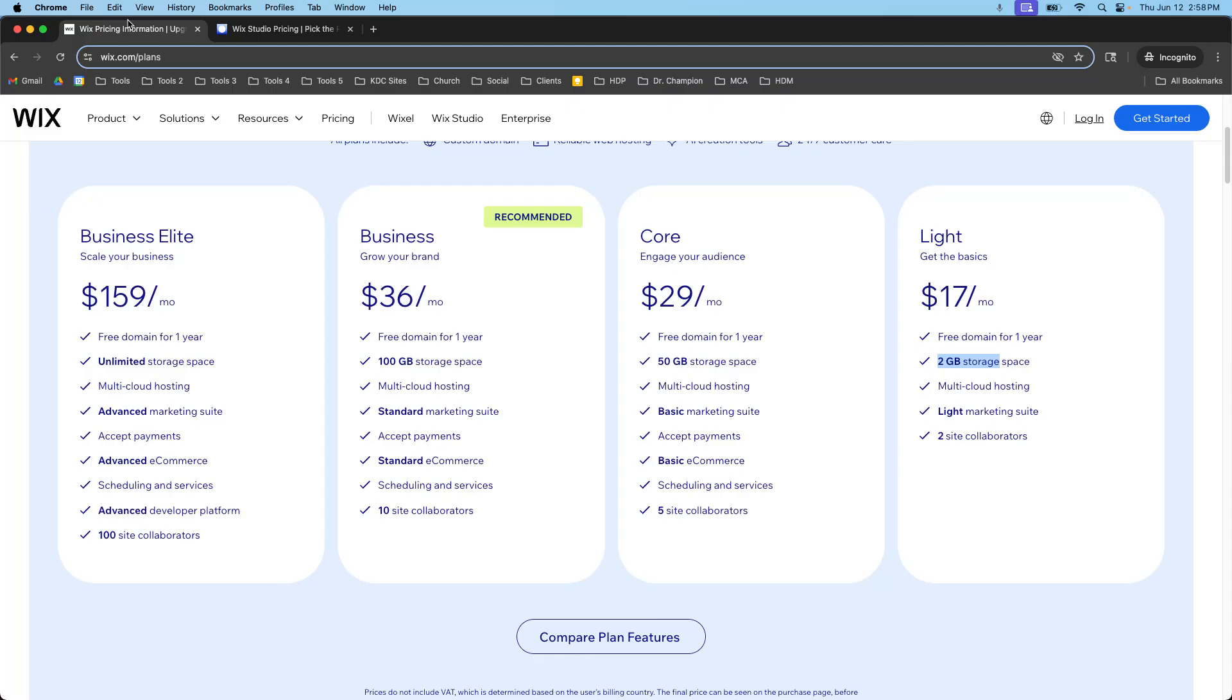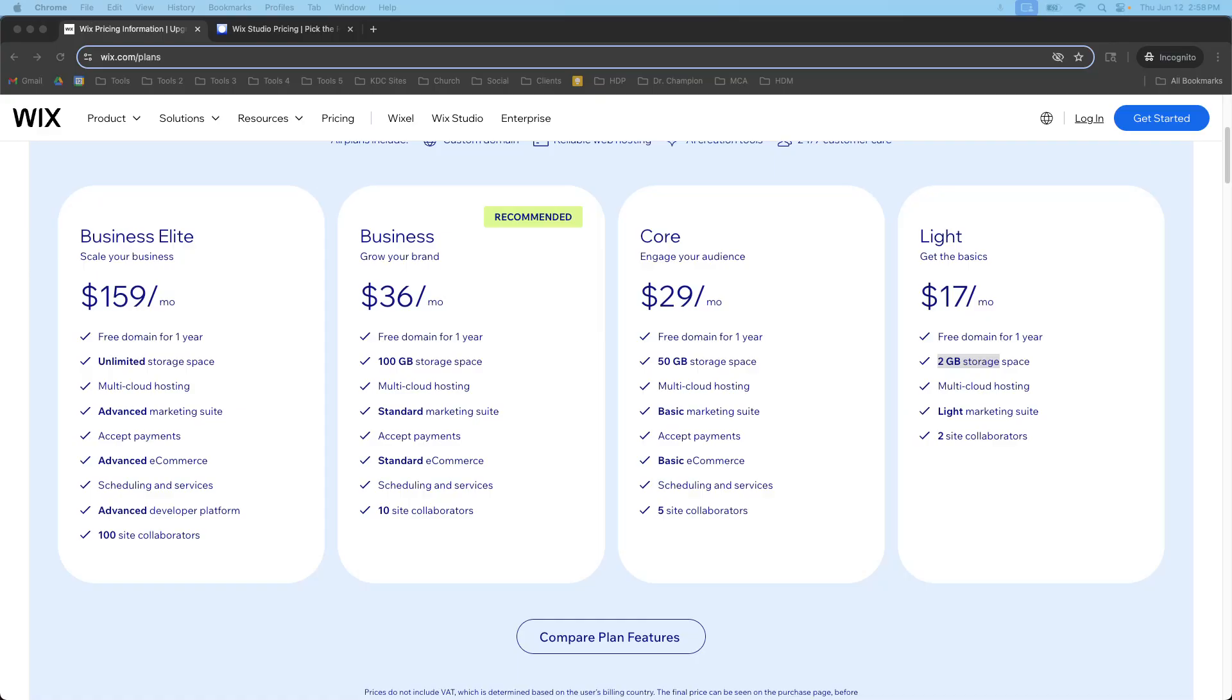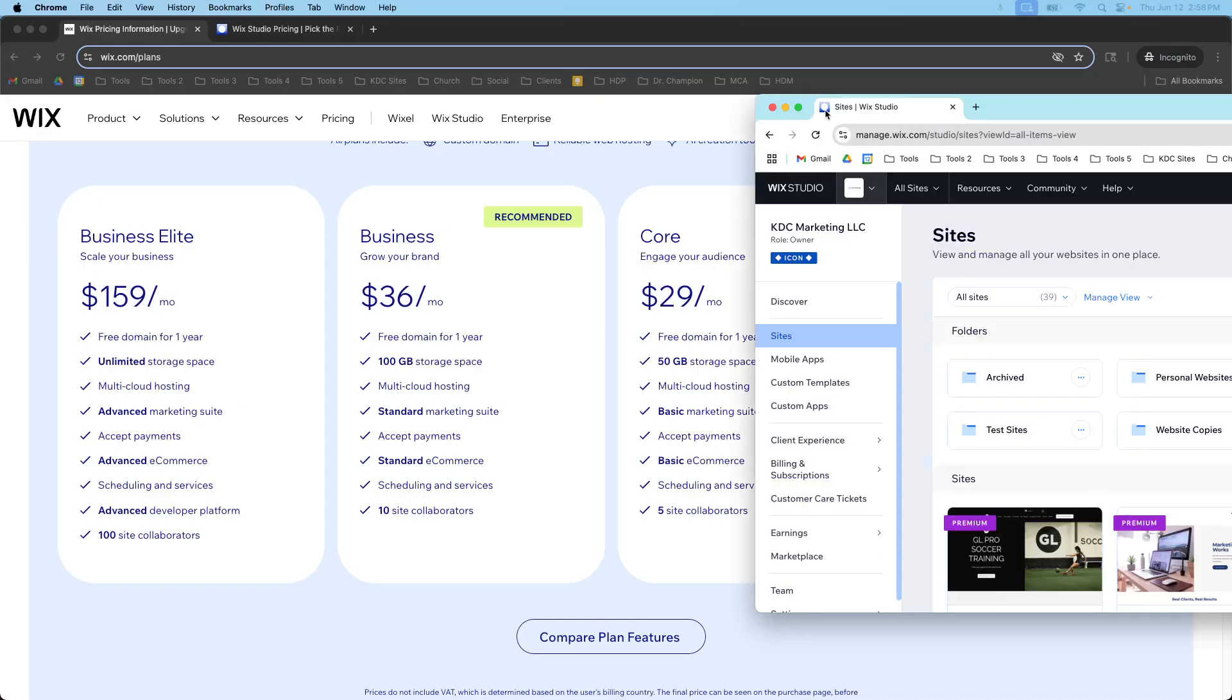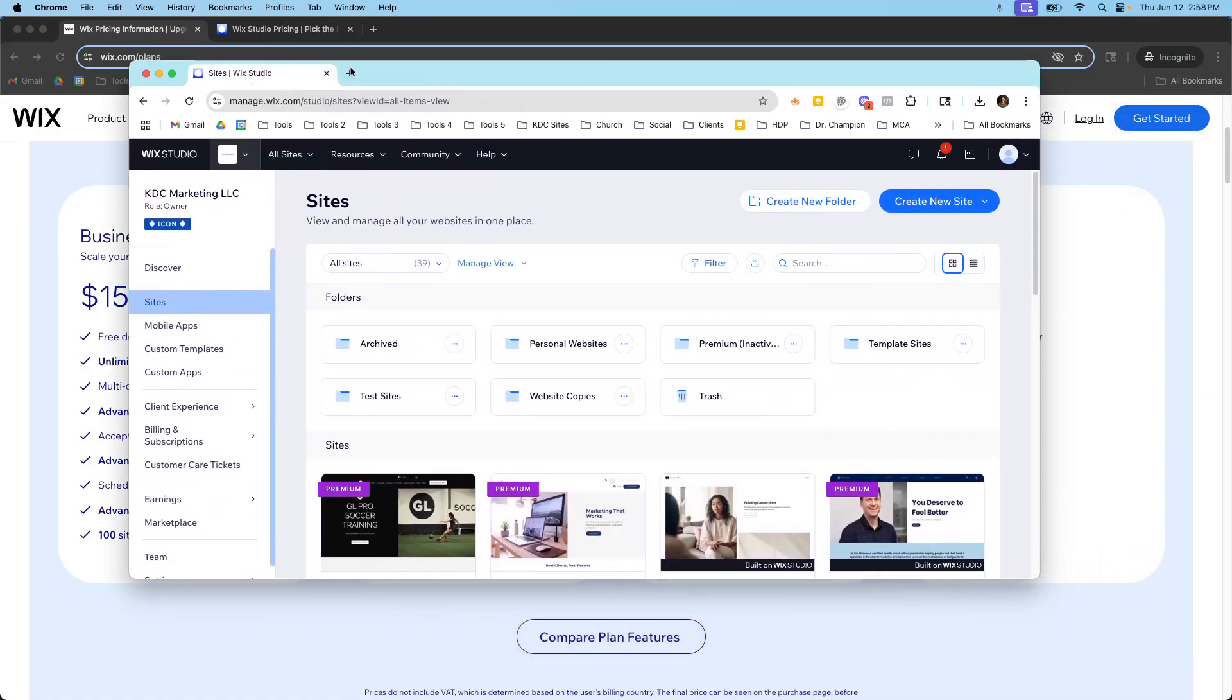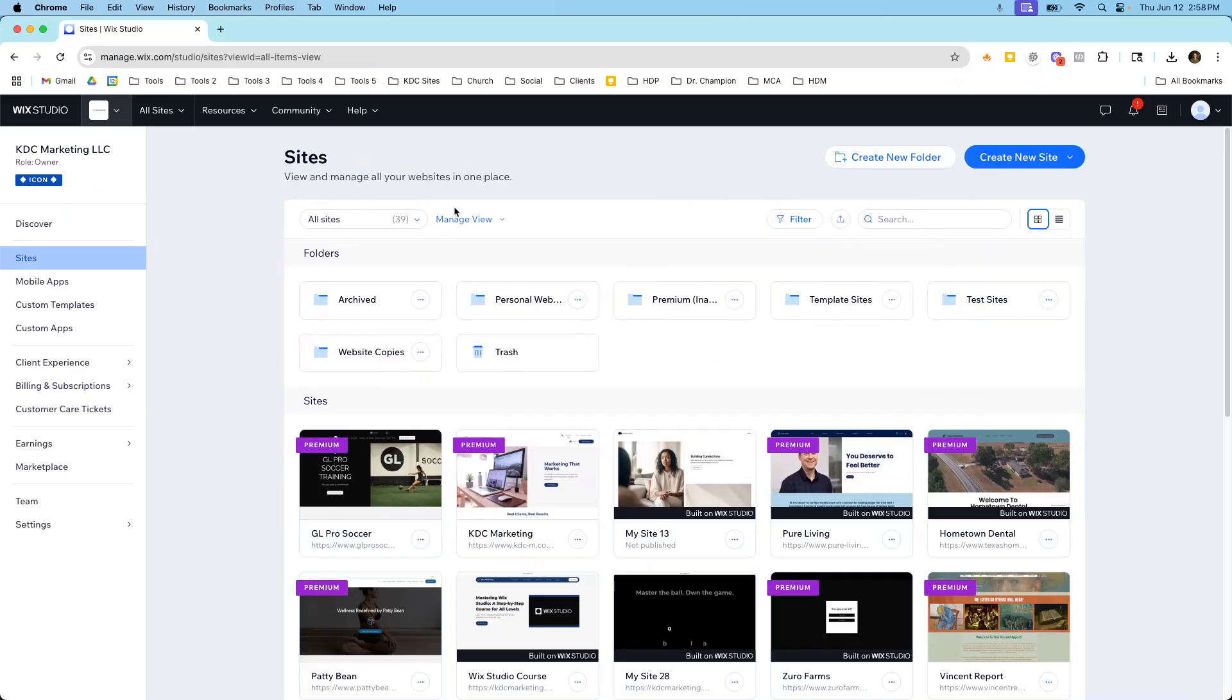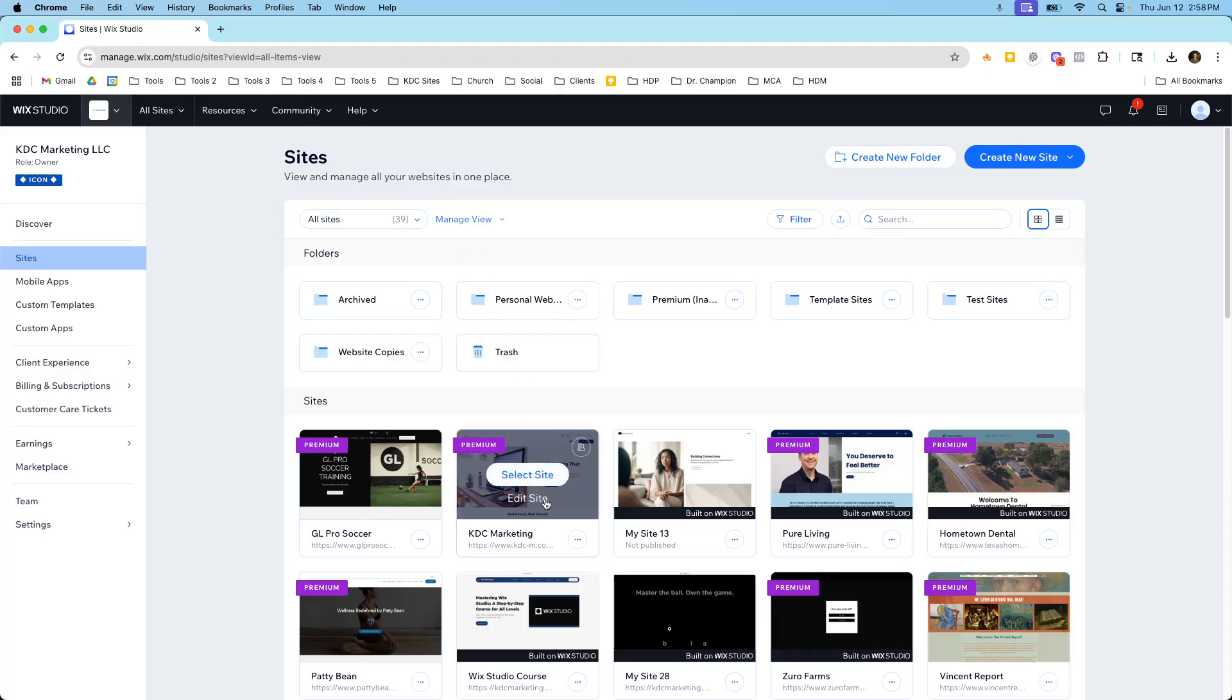So there's a lot of other differences between these two. If we were to go into a website then I could show you the difference between Wix Editor and Wix Studio so you can see which one you might be looking at. So I'm going to pull up in another window here, this is my Wix Studio workspace and let me pull up the KDC Marketing website just to show you an example.